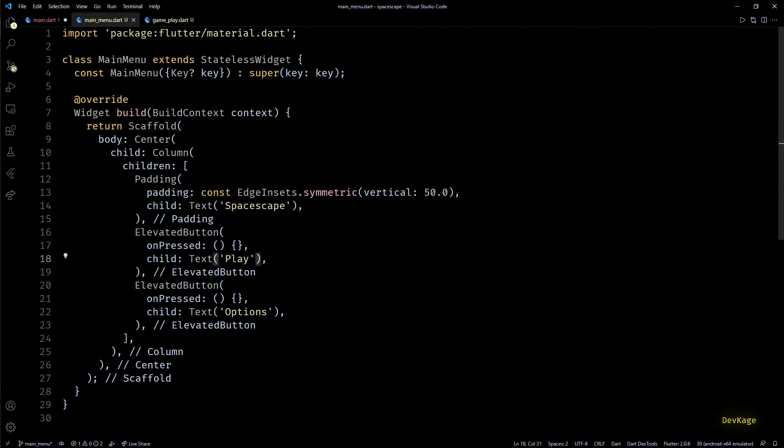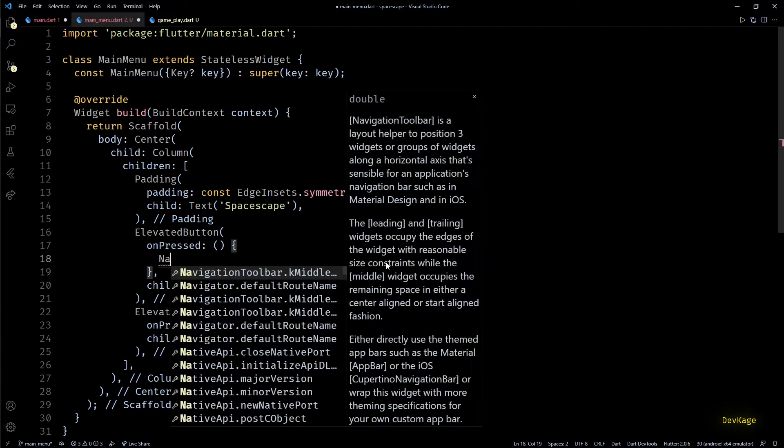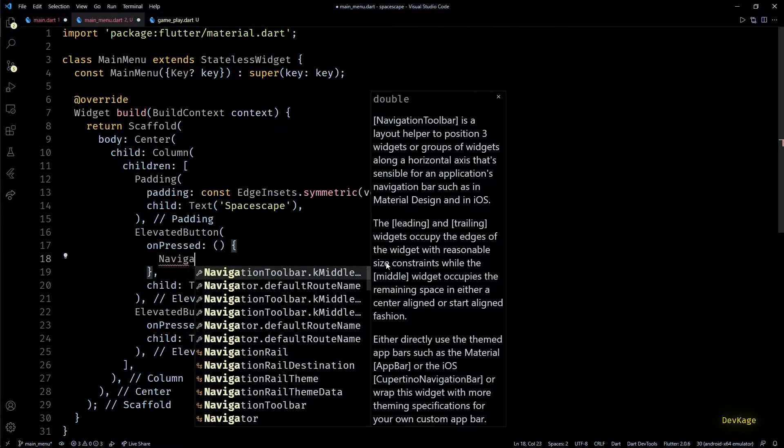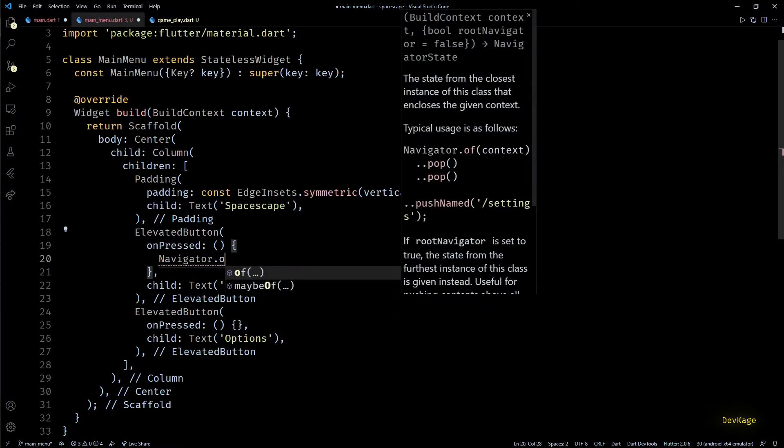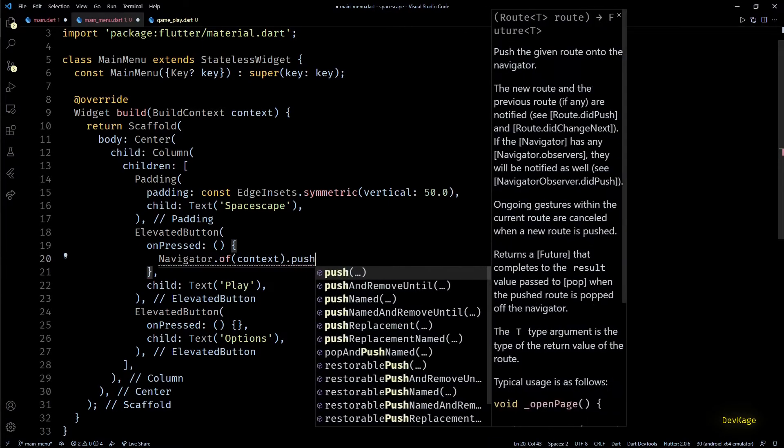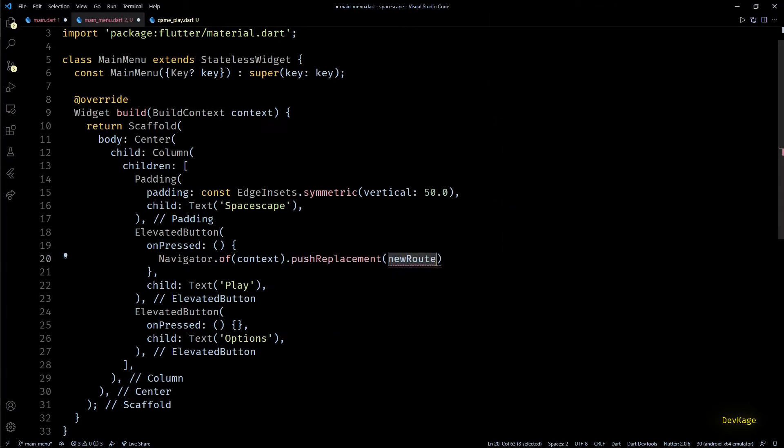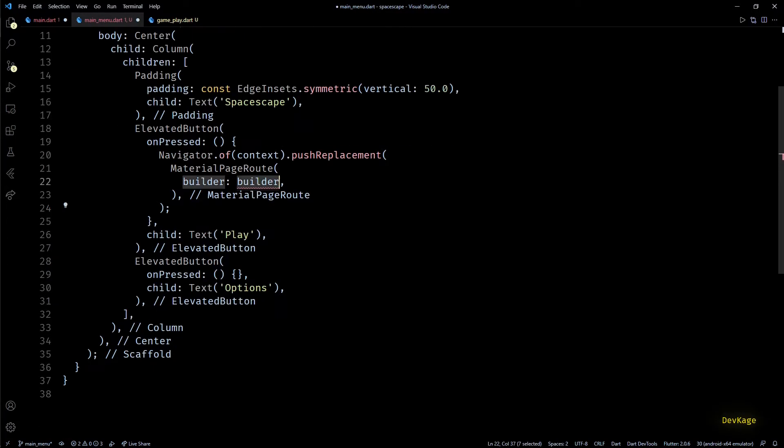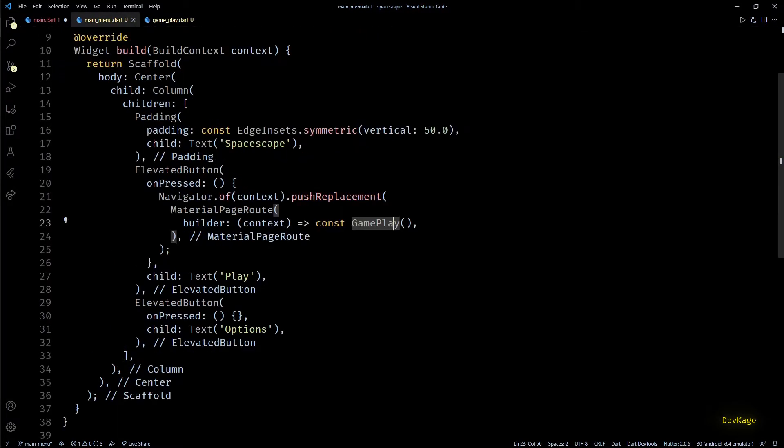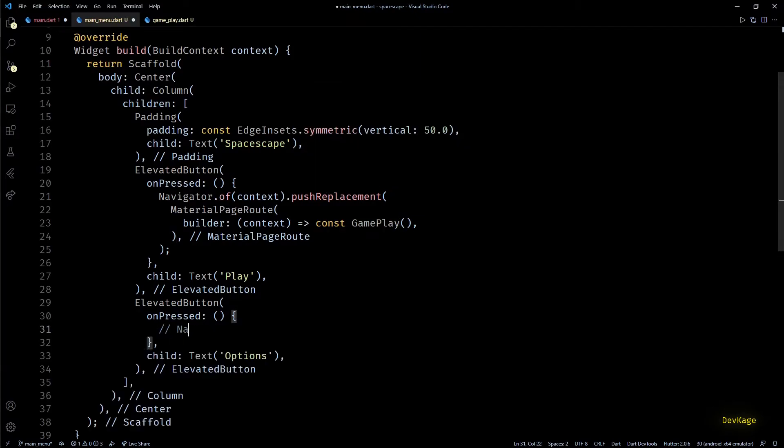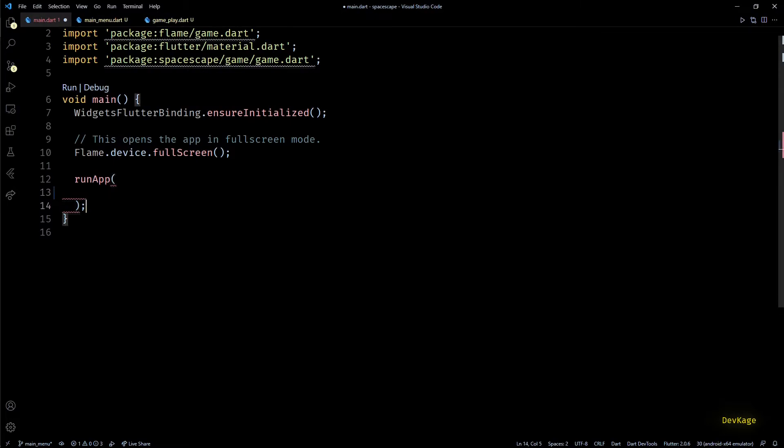Now back in main_menu.dart, in the onPressed of Play button we can navigate to GamePlay screen. For this I'll first get a reference to the navigator using Navigator.of context. Now I want the GamePlay screen to completely replace the main menu, and for this I'll use the pushReplacement method. And as an input to this method I'll create a MaterialPageRoute with its builder returning a GamePlay widget. Next, for the Options button we do not have anything to display yet, so let's add a comment here for now.